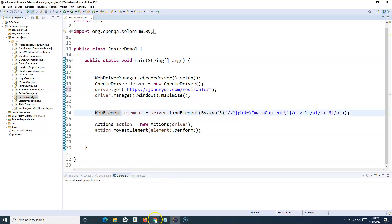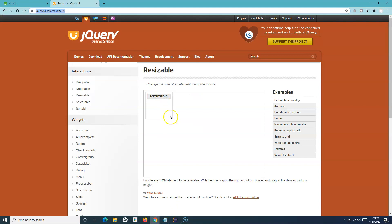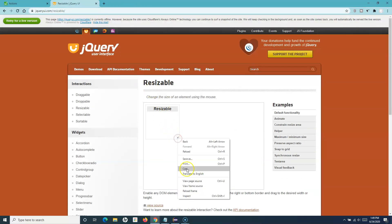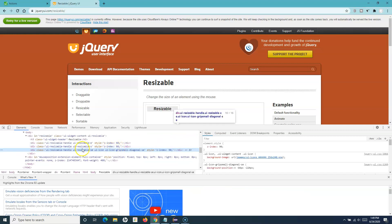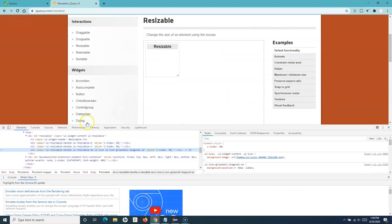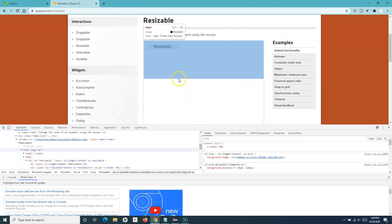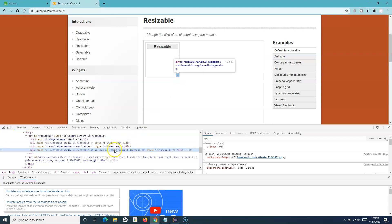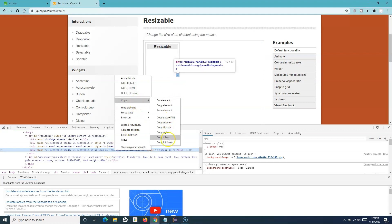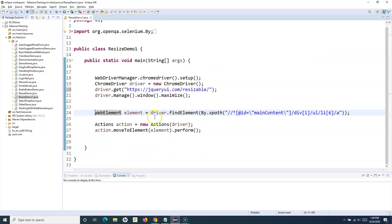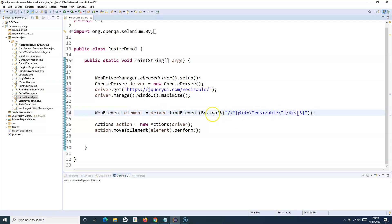We need to find the web element where we have to click and resize. Let me refresh the page and inspect that location. I'll use the inspect tool, hover over the resize icon, right-click, and copy the XPath. I'll paste it and store this into a WebElement variable called 'element'.